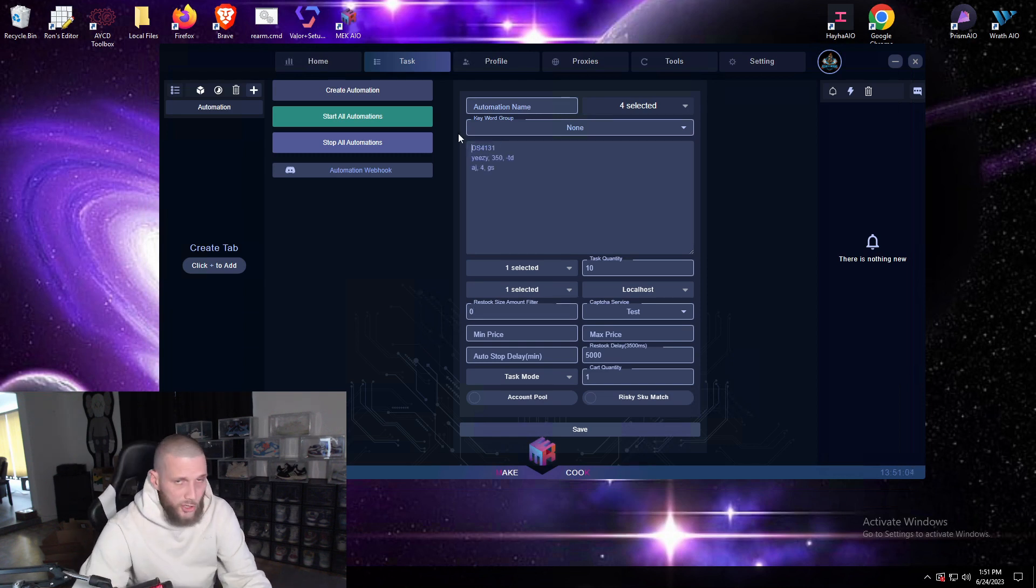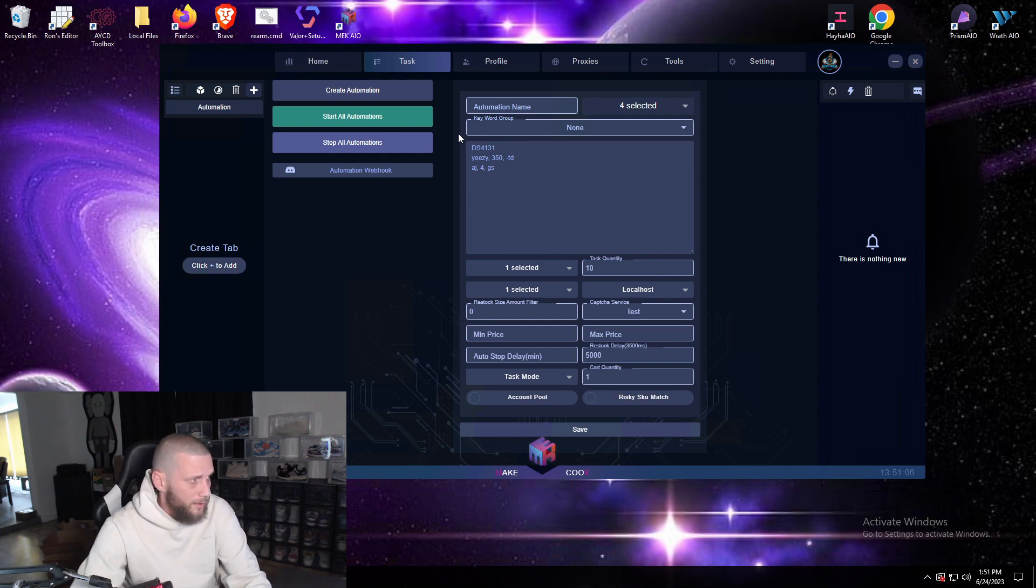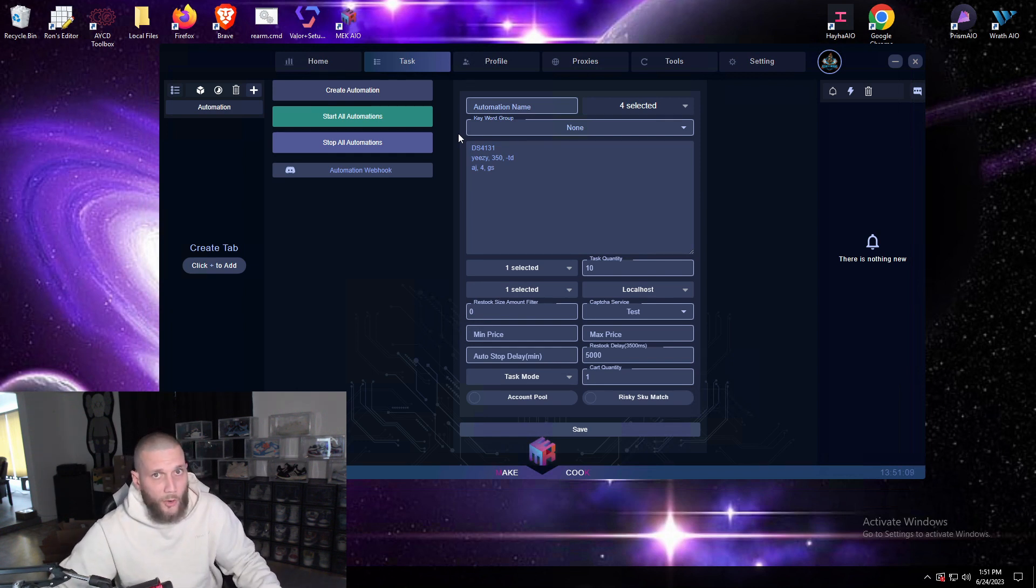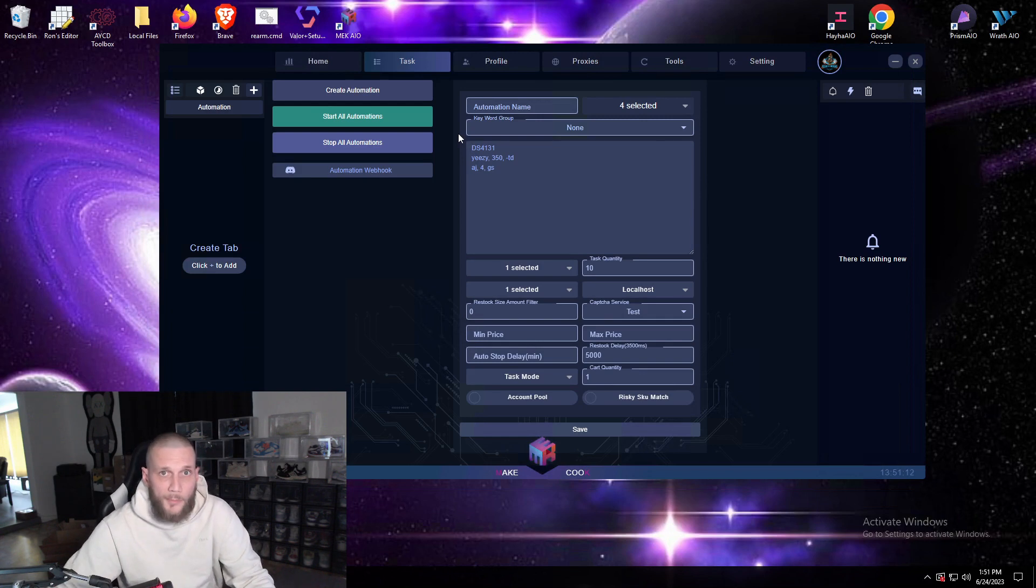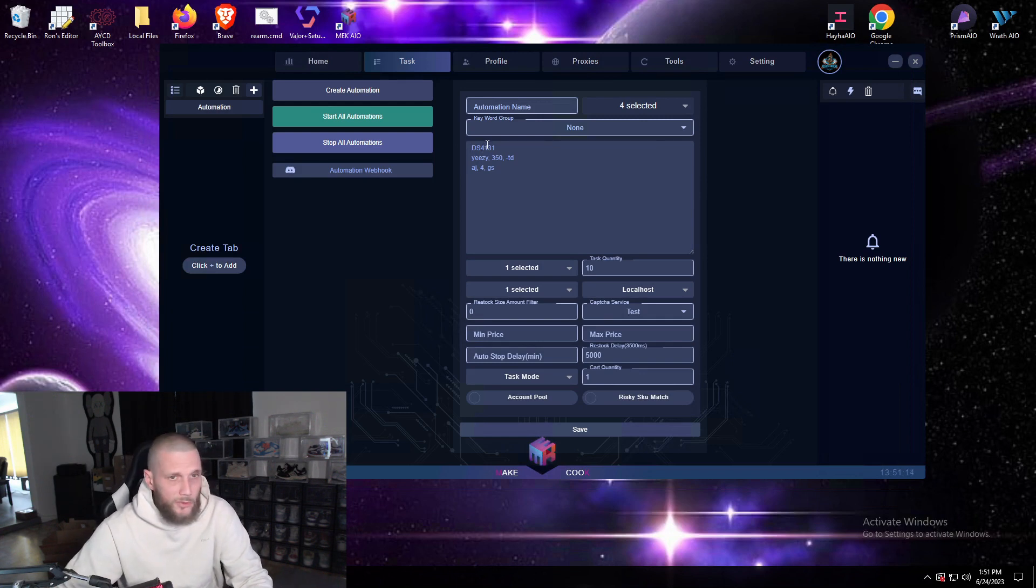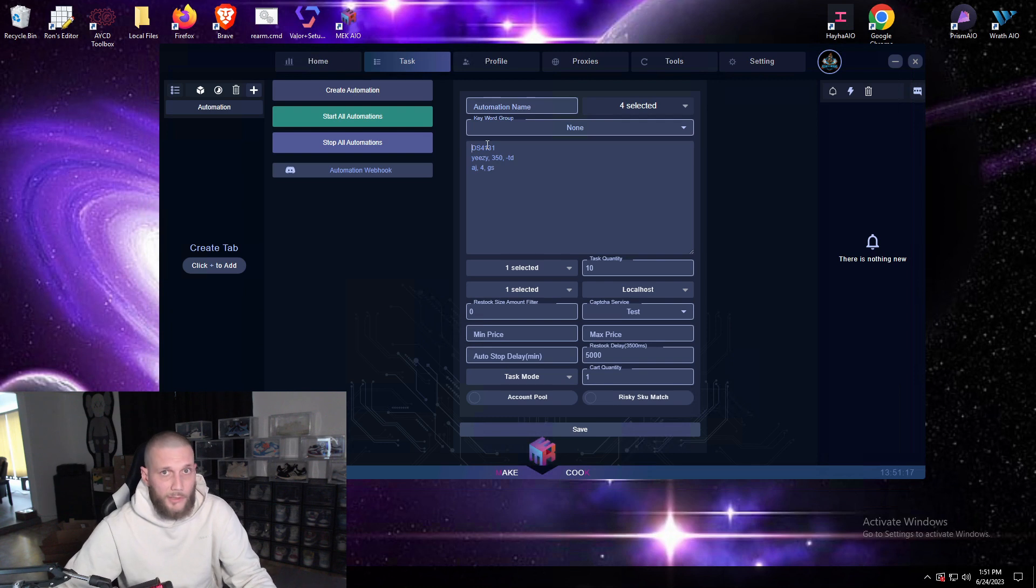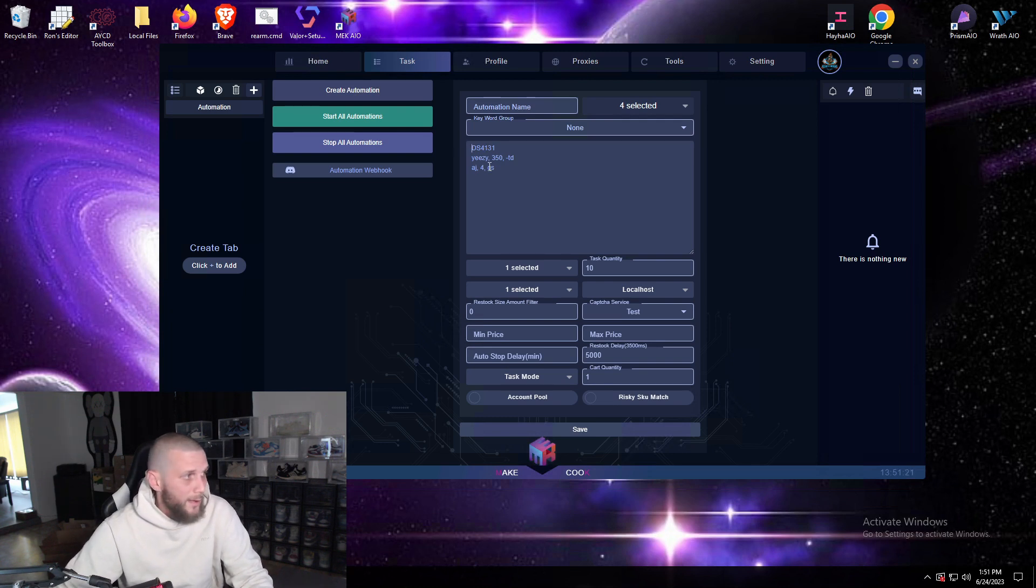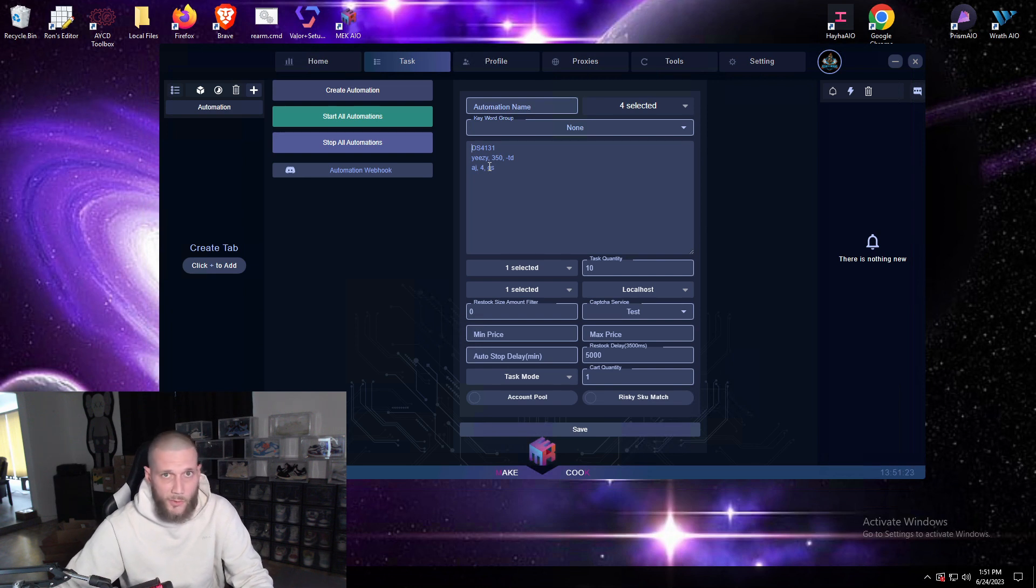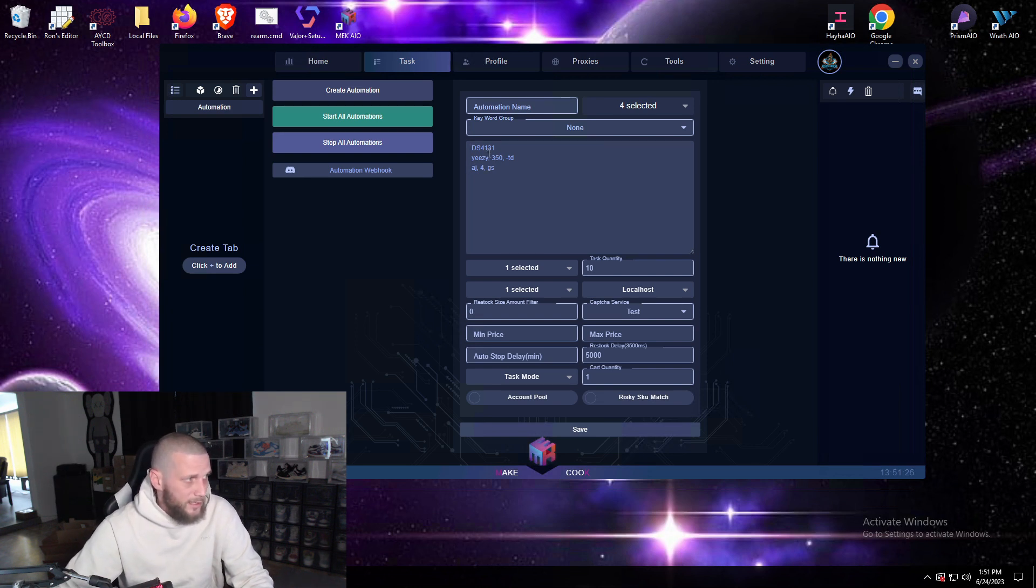So you can monitor running SKU link or keywords. Now if you're going to use keywords make sure they're as descriptive as possible. You don't want to do dunk low because that's gonna pick up every single dunk that drops, so make sure you get with your cook group and make sure SKU is the safest way to go.